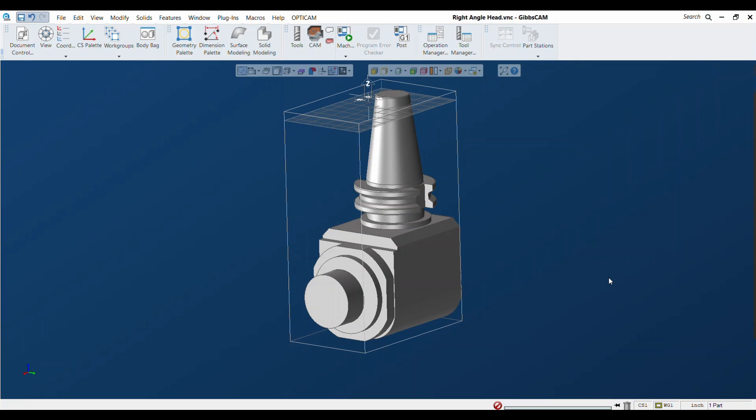I've gone to the right angle head manufacturer's website and downloaded a solid model of their right angle head, then imported it into a blank GibbsCAM file. What we need to do first is position it so that it's in the right spot.